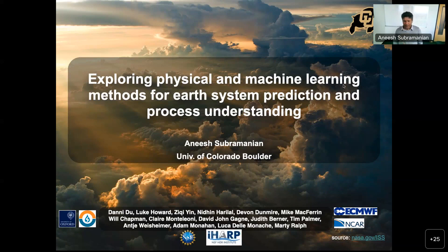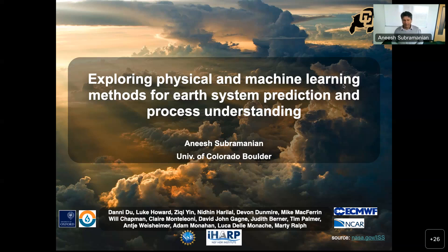I would like to acknowledge many collaborators, especially the IHARP team here at CU: Zichi Yin, who's a grad student; Nidin Harilal, who's a grad student in computer science; Devon Dunmire, who's a postdoc currently — she was a grad student at CU. I would also like to acknowledge Danny and Luke, who are grad students in my group working on machine learning related problems. My presentation today will be about exploring both physical process understanding as well as machine learning methods for prediction and process understanding.